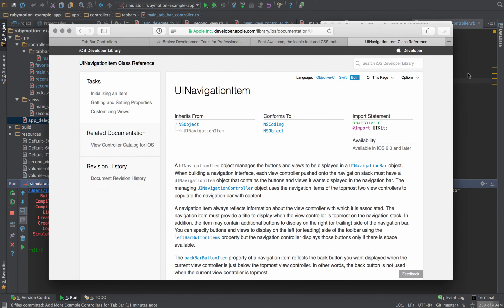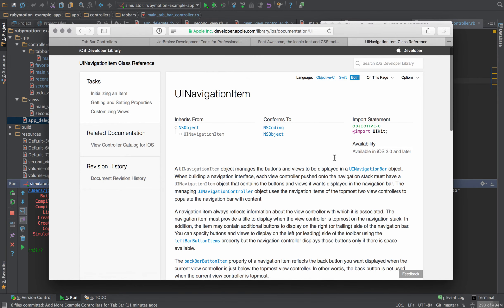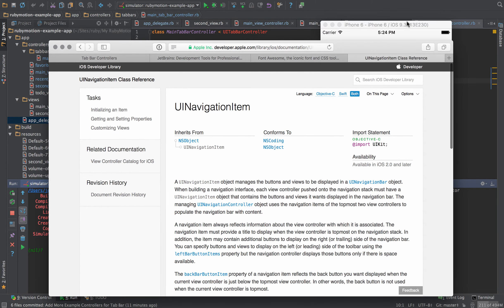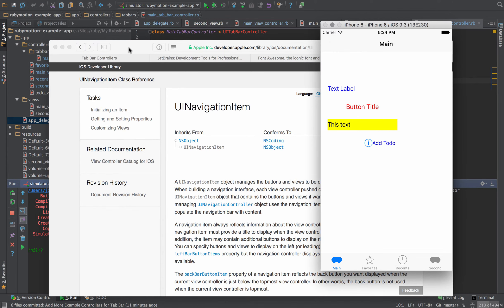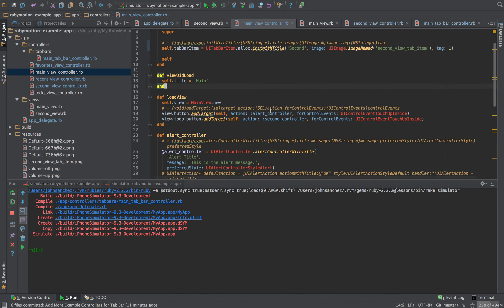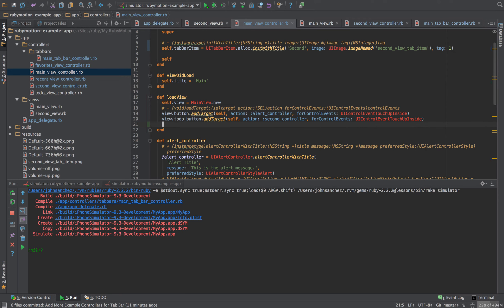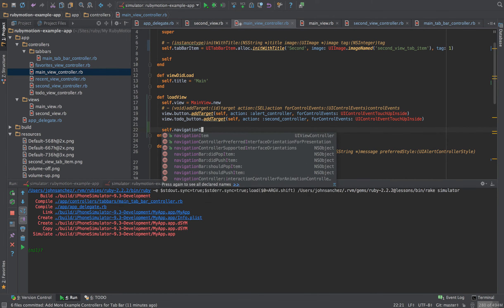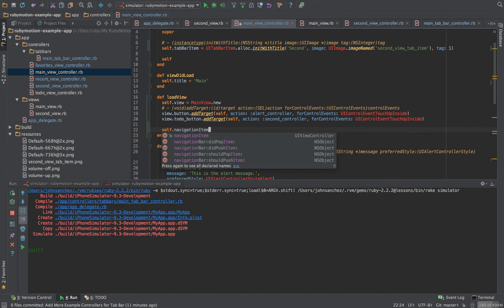Let's jump into our controller. Looking at the navigation item — it doesn't clearly say where to place it, but since I want it to show up on this specific controller, it's going to be in the view controller. I'll go to the main view controller and in the load view, we'll set up the navigation item there.